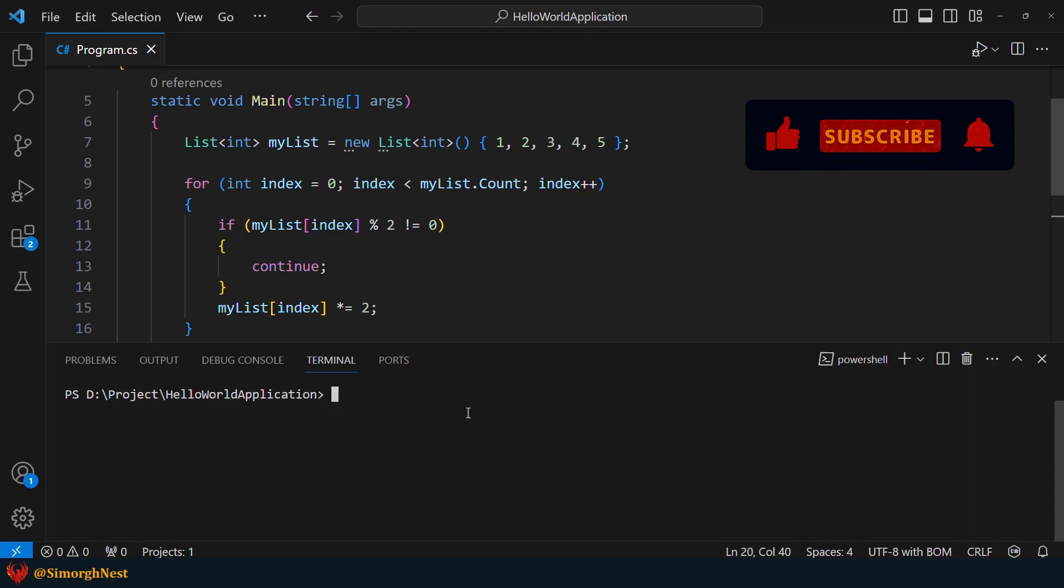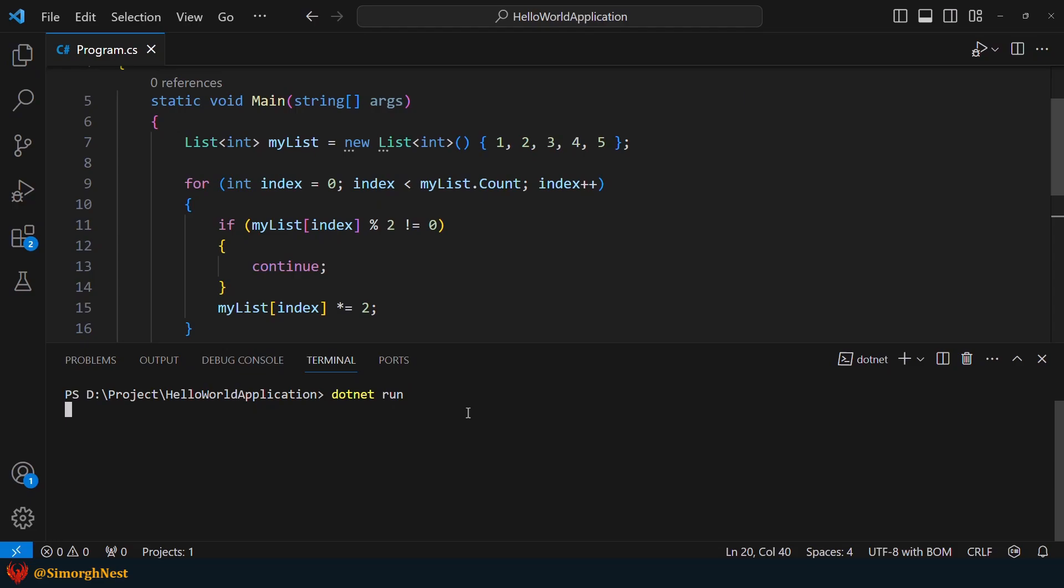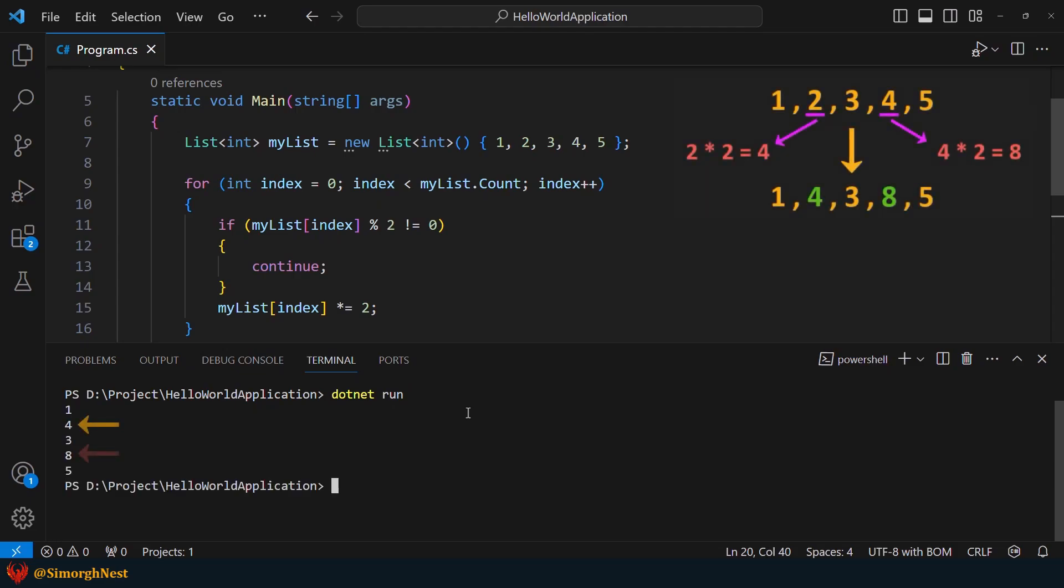Now, let's run the application to see the result. As you can see, 2 and 4 have been transformed into 4 and 8.